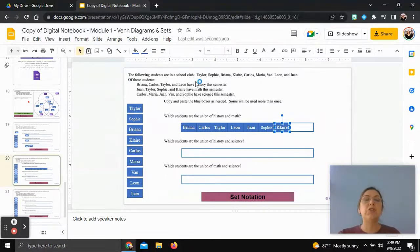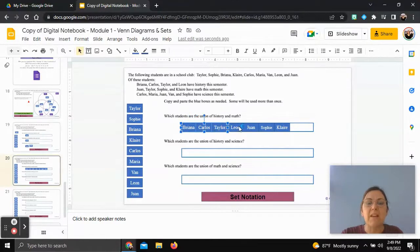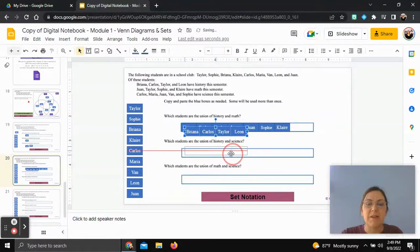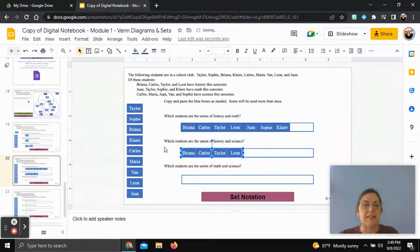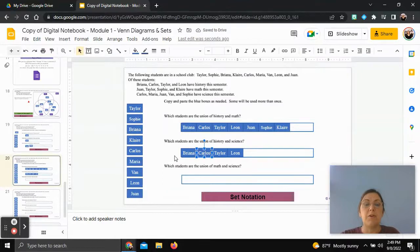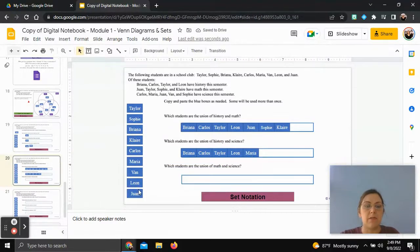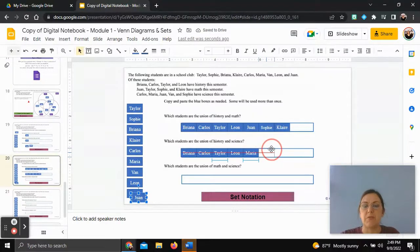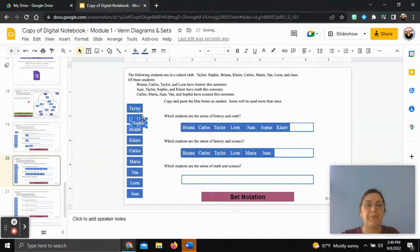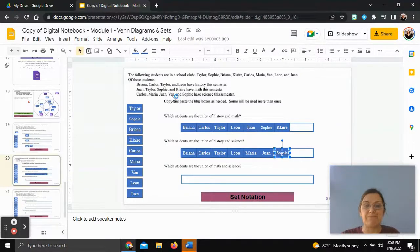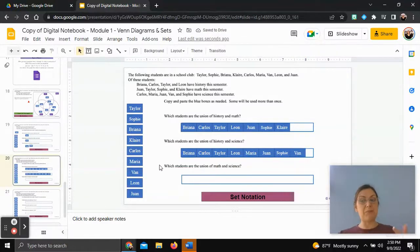For the union of history and science, we take all history students — Brianna, Carlos, Taylor, and Leon — and add all science students: Carlos is already there, so we add Maria, Juan, Sophie, and Van. Remember, union means everybody in both groups gets included.